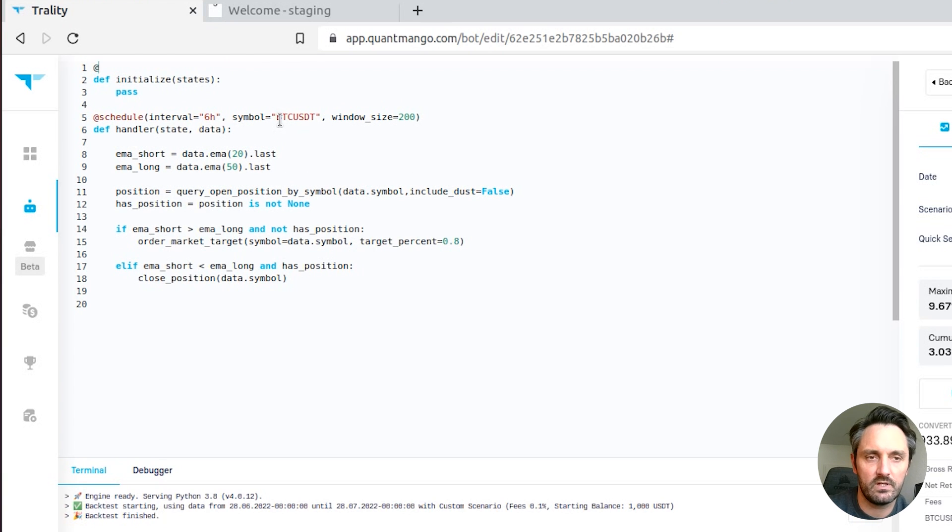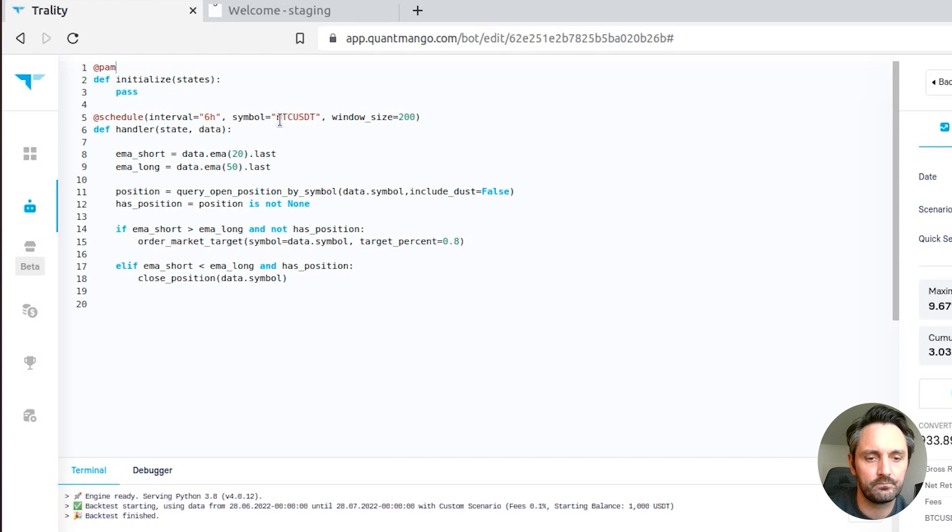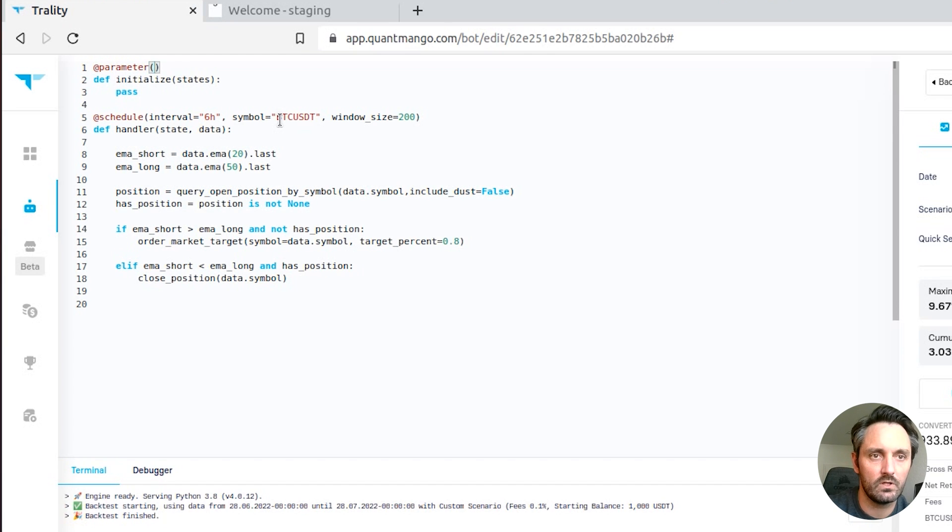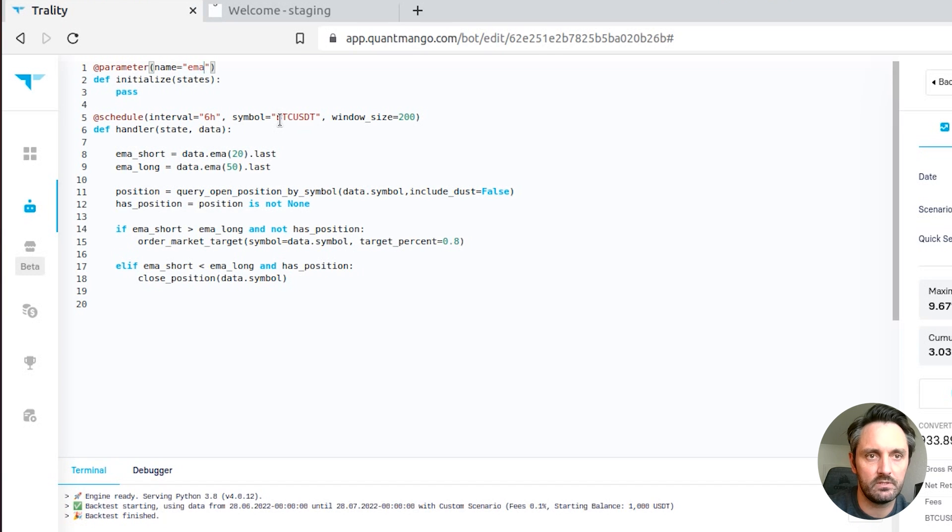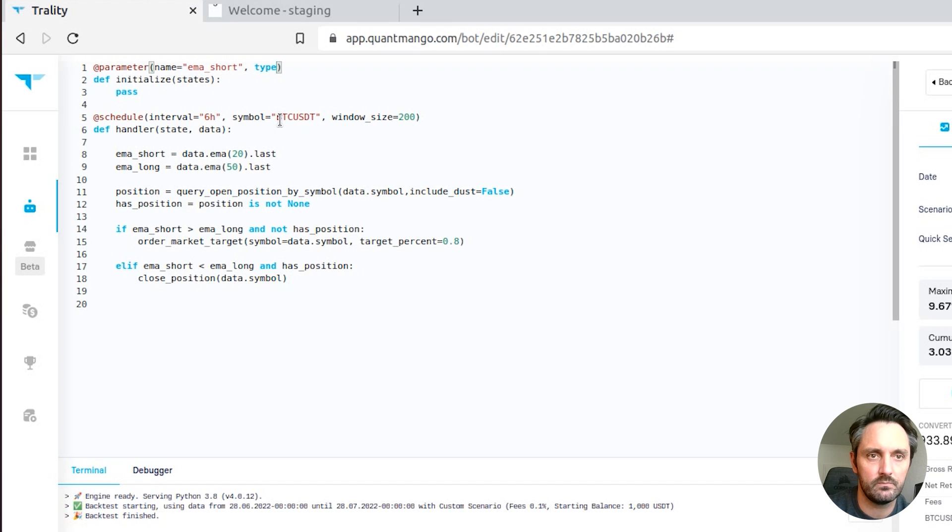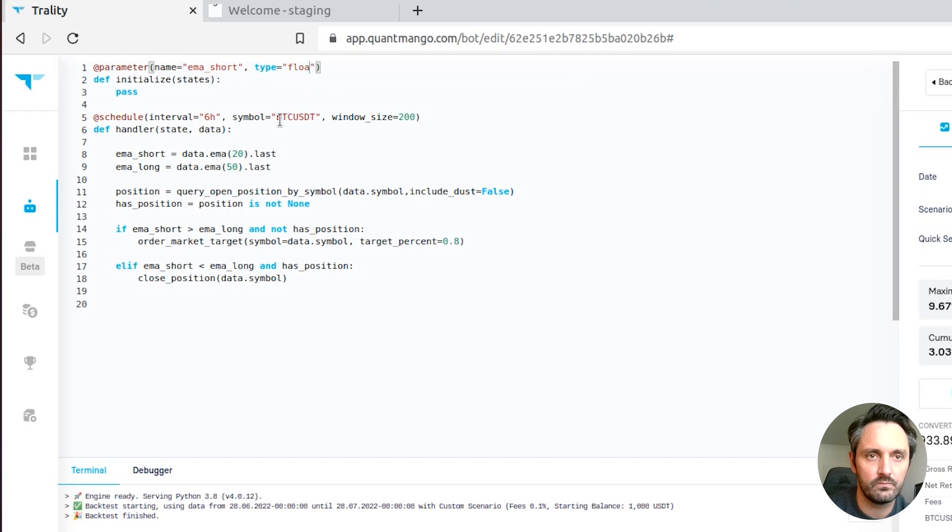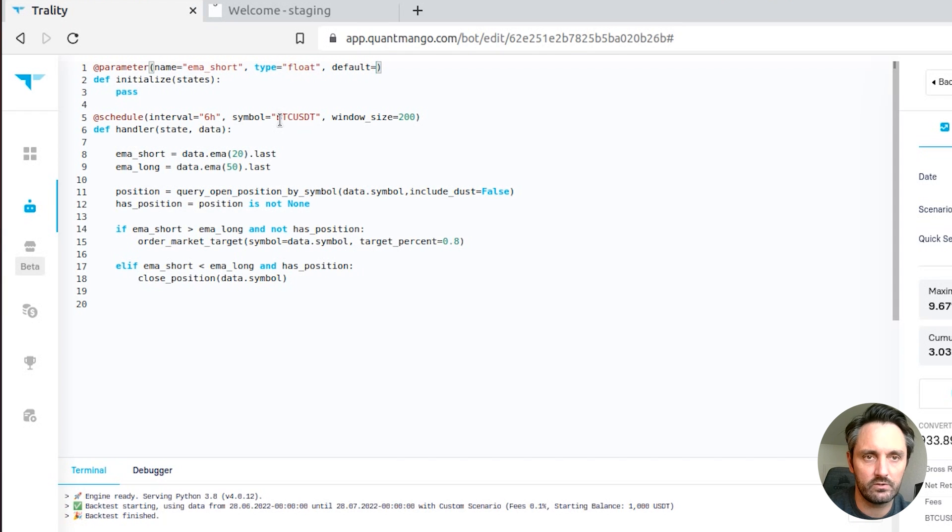So we've added a few new features, so now there's an annotation which is parameter. Parameter, parameter set names, let's call this EMA short as type, let's make that float. The defaults we can set to be equal to what we currently have defaulted.